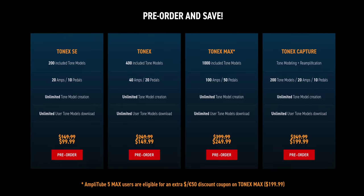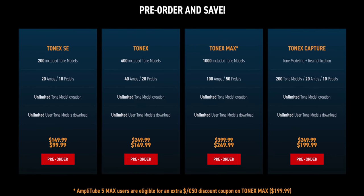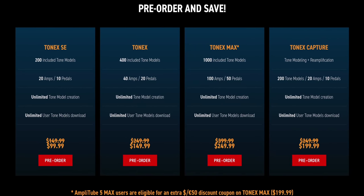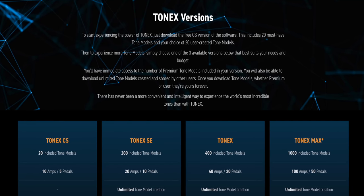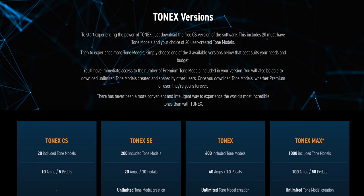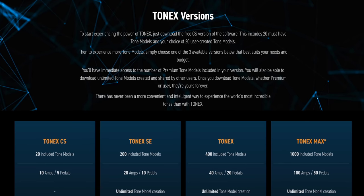They're going to offer three different bundles of Tone X which include different numbers of included tones. The pre-order prices range from $100 to $250, but all bundles give you the ability to download unlimited user tone models and create unlimited models as well. Pre-orders are open now and I'll put a link to the Tone X page below this video.